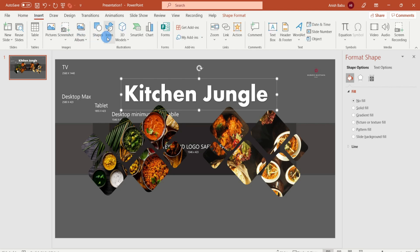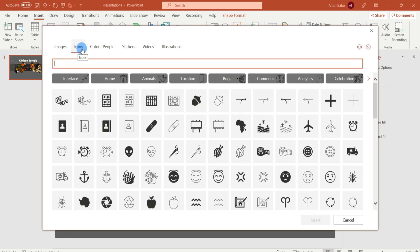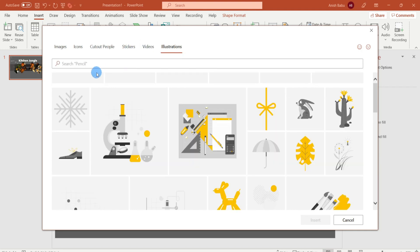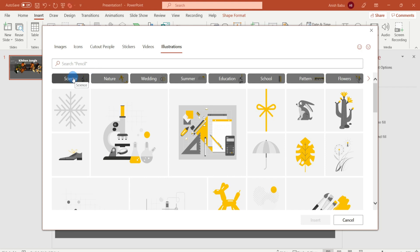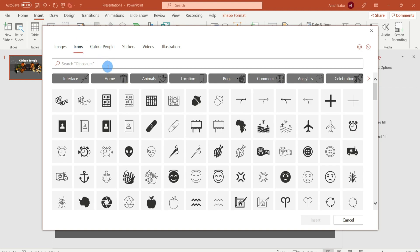Now we will choose the color. Click the Insert tab and click the Icons option. You can find People, Stickers, Video, and Illustrations. If you want to filter this, we can select the external menu. This is royalty free. So let's search for something related to kitchen — let's type the cooking type.